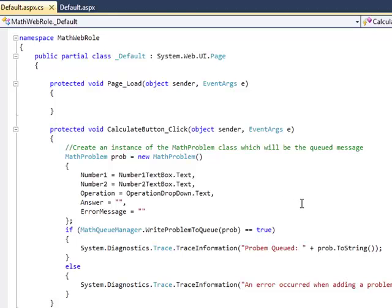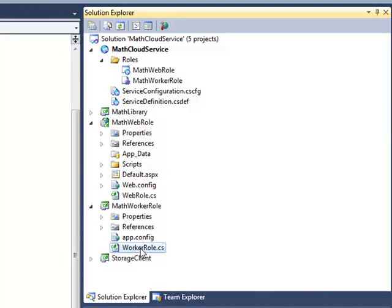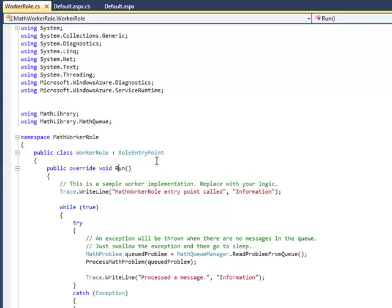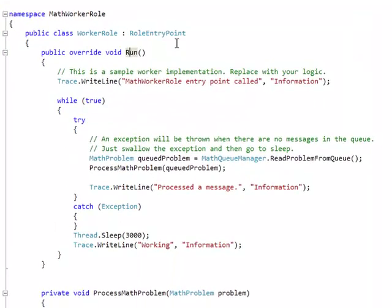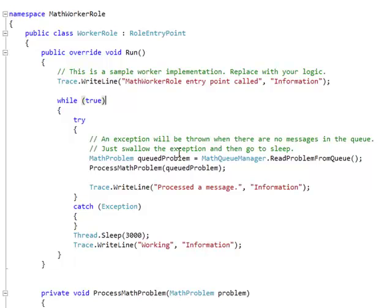Let's accept that something gets written to this queue. Our worker role is just some code here that has a certain structure to it defined by the template when we created this role in the project. The interesting thing for our purposes here is this run method that sits in a tight loop where it tries to read a math problem from the queue. If it can read a math problem from the queue, it goes ahead and processes that problem.